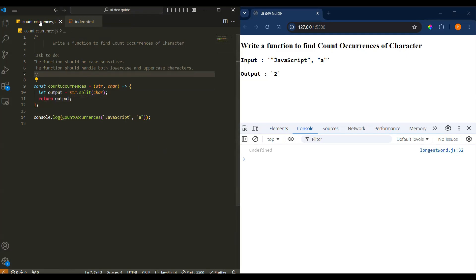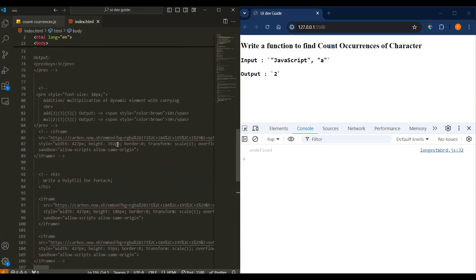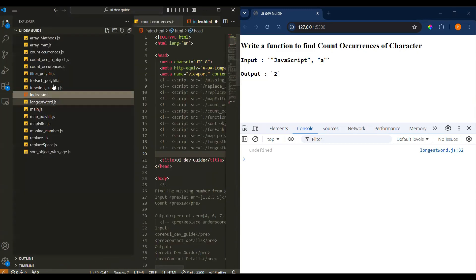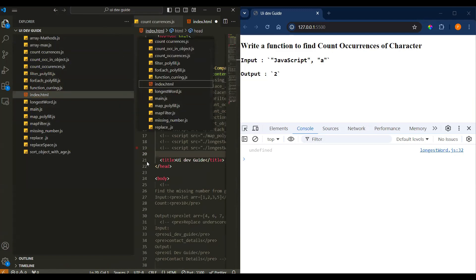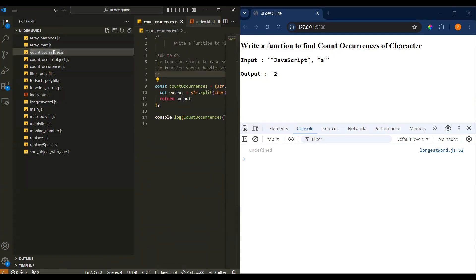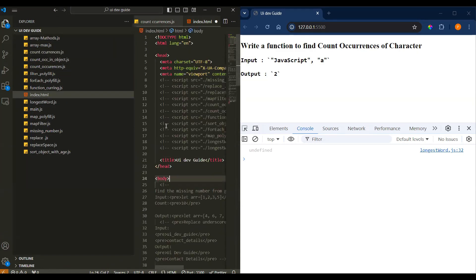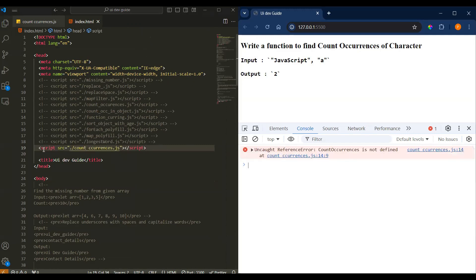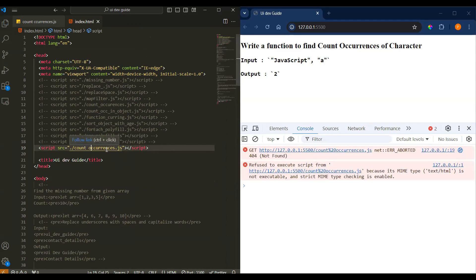I forgot to add it in the index file, so let me do that. It was referring to the previous file. Let me copy this line, paste it here, copy the file name — countOccurrences — and reference it here.